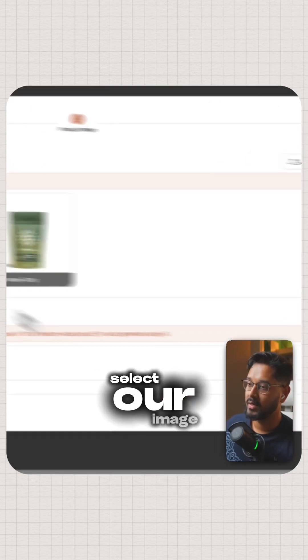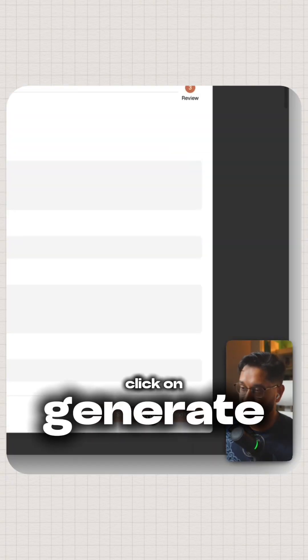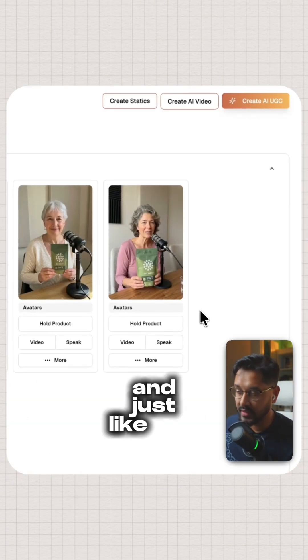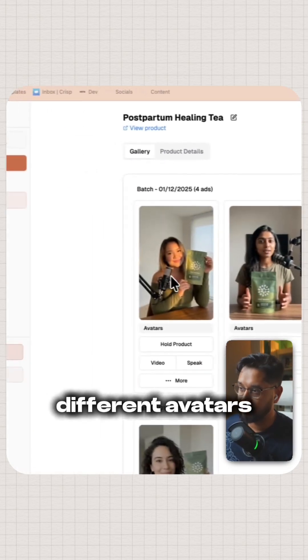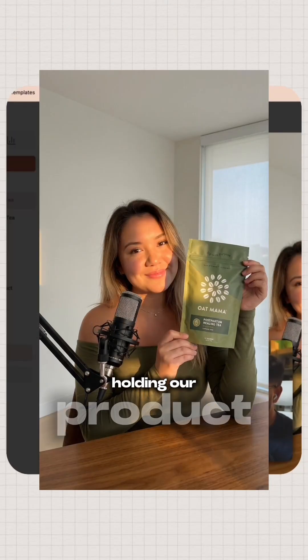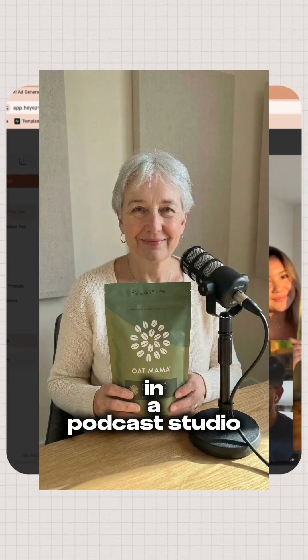Next, we're going to select our image. Click on generate. And just like that, we've generated four different avatars holding our product in a podcast studio.